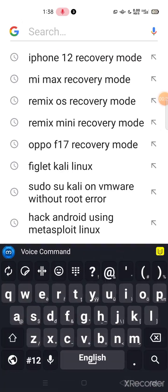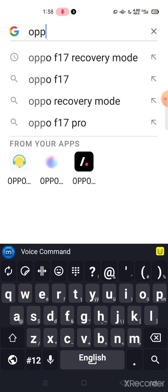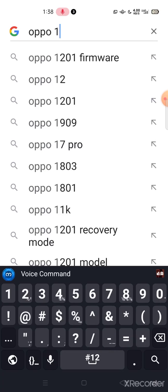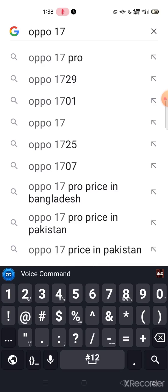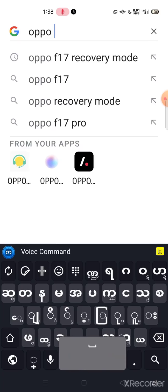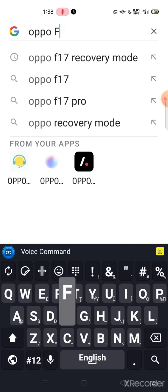So let's go ahead. We'll take a picture. We'll have to do OPPO 17. OPPO 17 — not to show you either. OPPO F17.